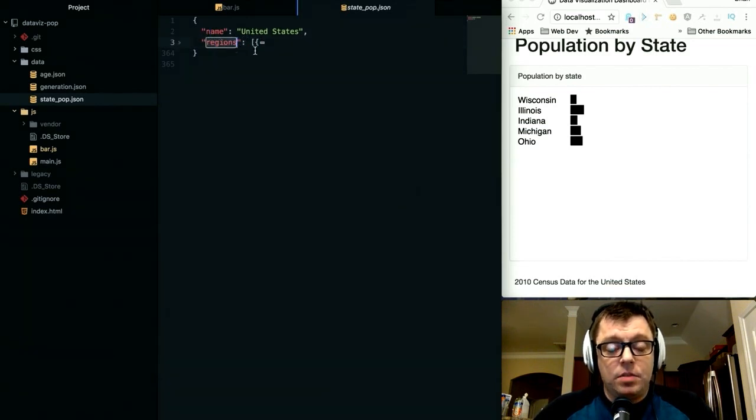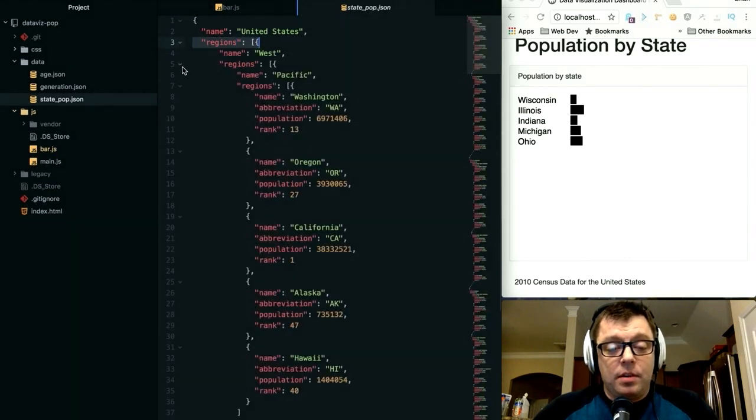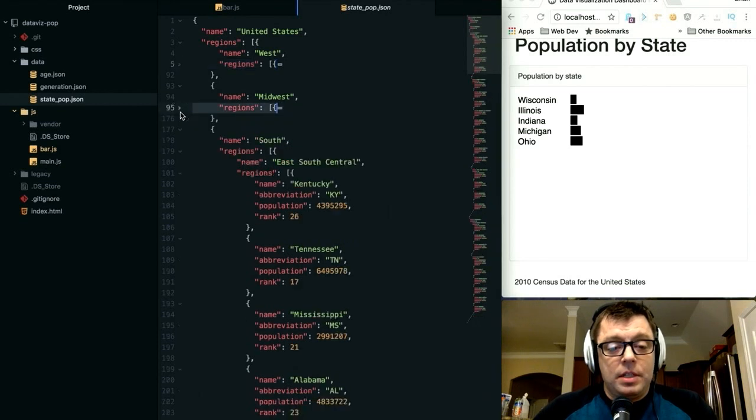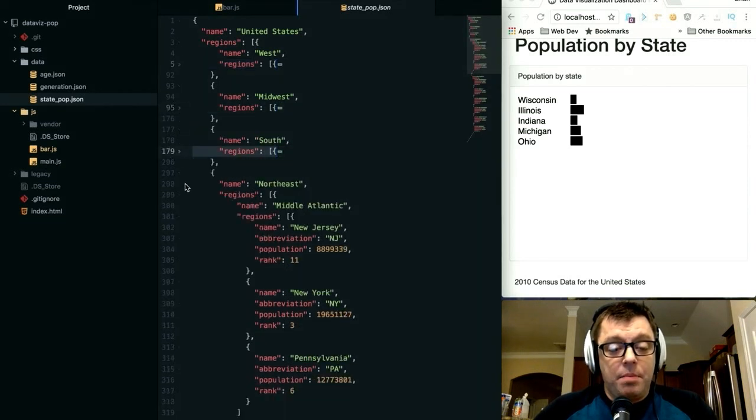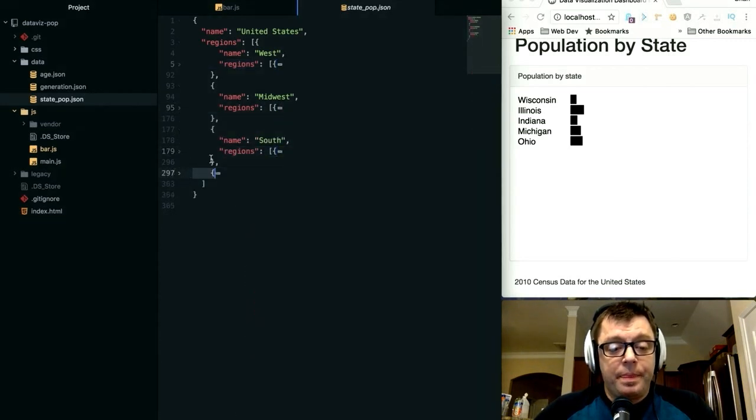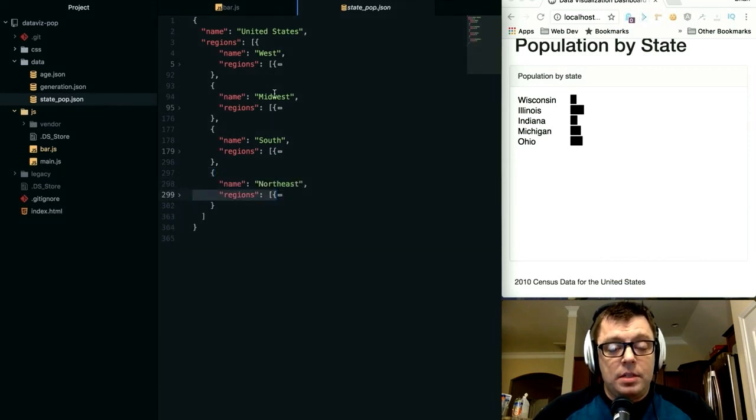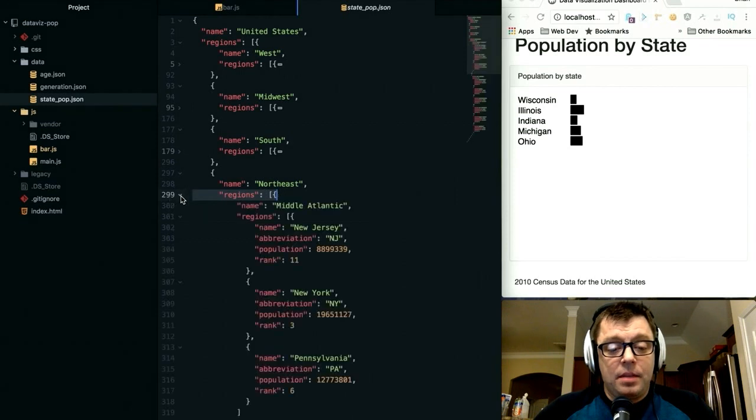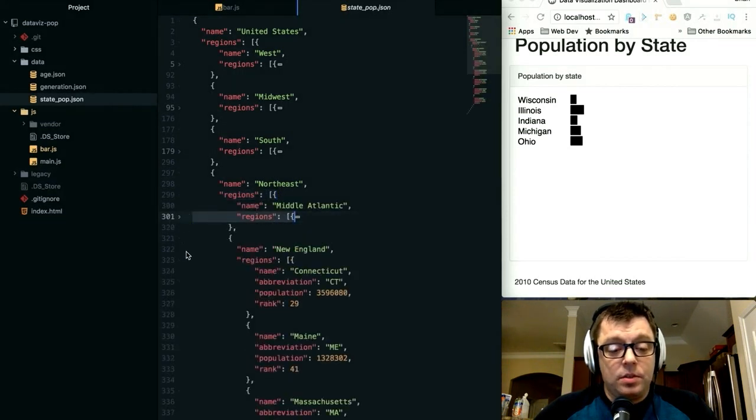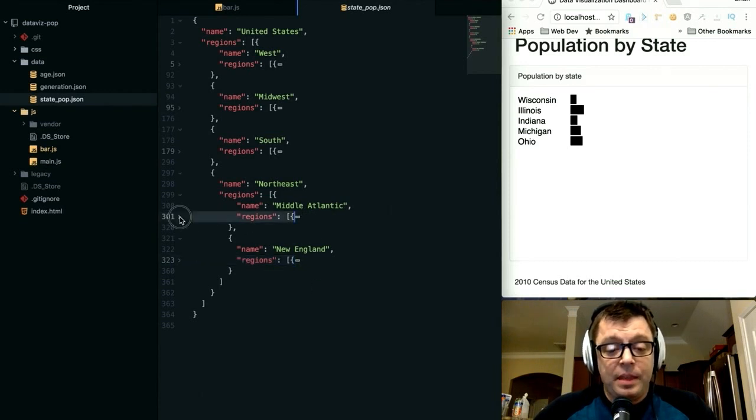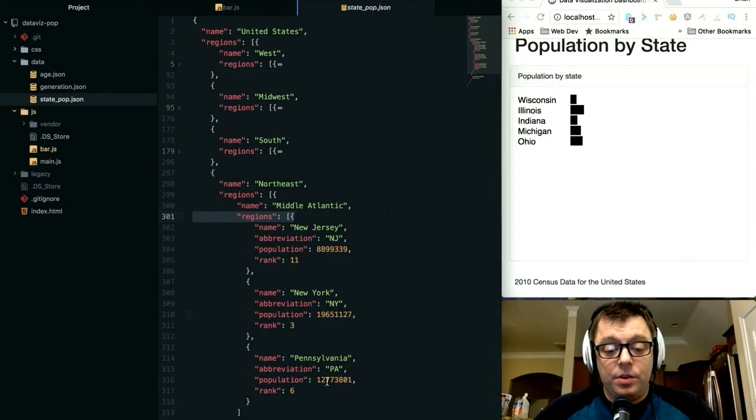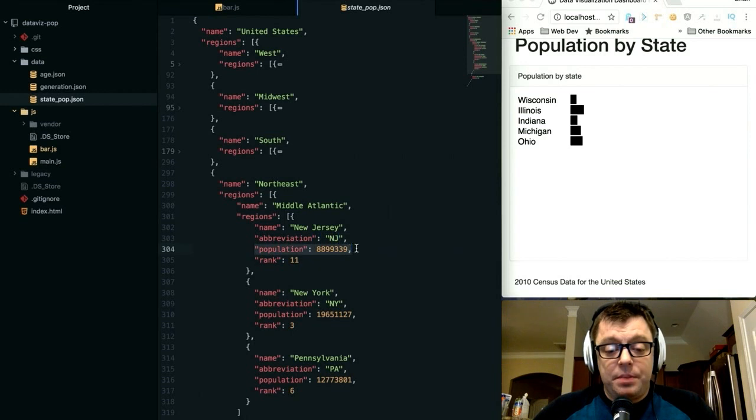It has these regions within the United States broken down into their individual regions: the West, the Midwest, the South, and the Northeast. If we drill down into the Northeast, we can see those corresponding sub-regions like Mid-Atlantic and New England. Drilling down further into Mid-Atlantic, we can see New Jersey, New York, and Pennsylvania. You'll also see in this dataset I have the population at that lowest level.